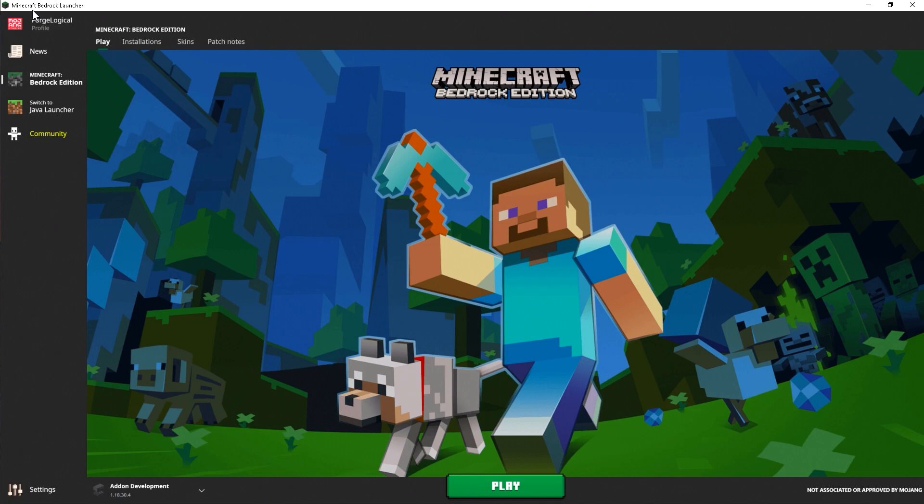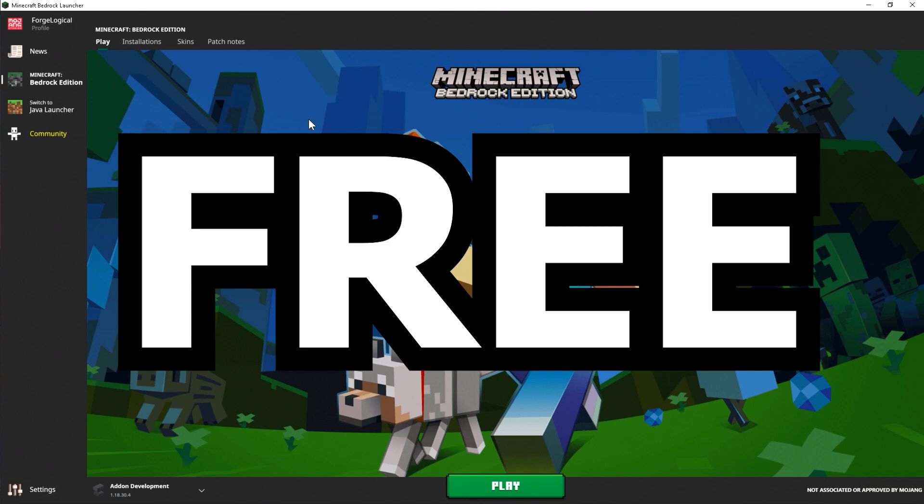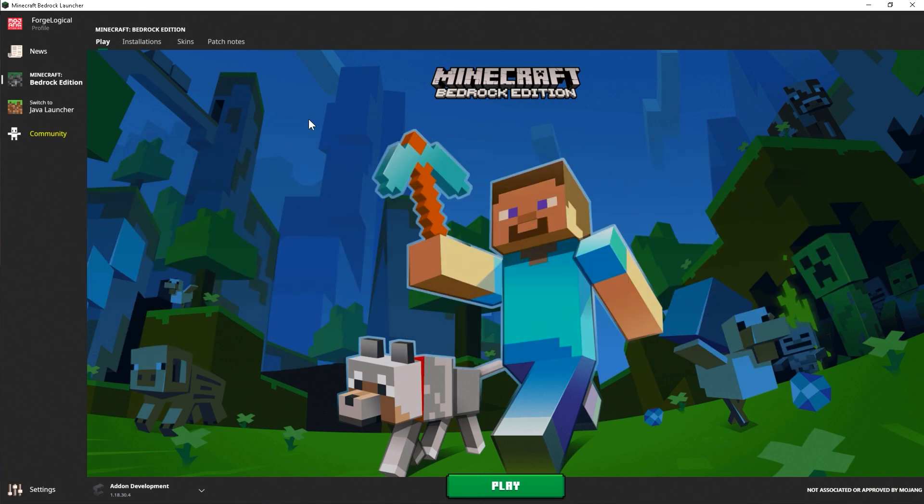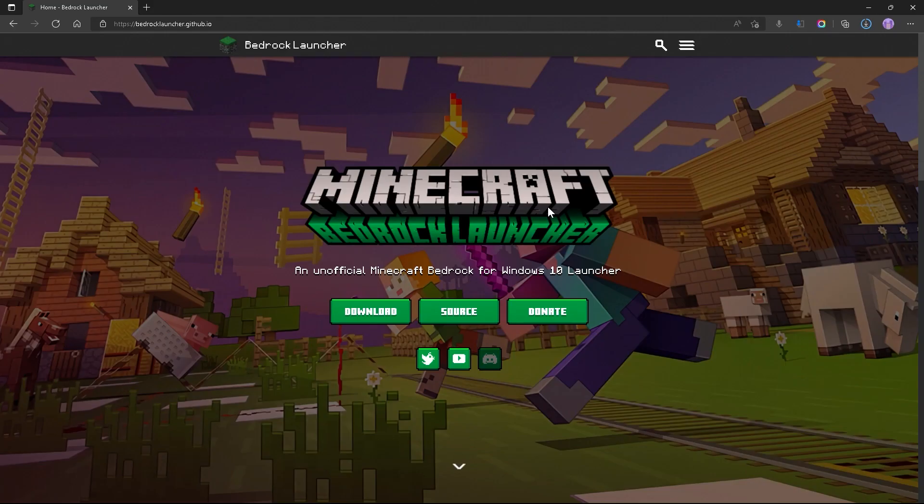We're going to be using a program called the Minecraft Bedrock Launcher created by CarGem, and it's completely safe, completely free, and you have no risk of losing any of your worlds, which is the best part about this. I do recommend backing them up anyway, just to be on the safe side.